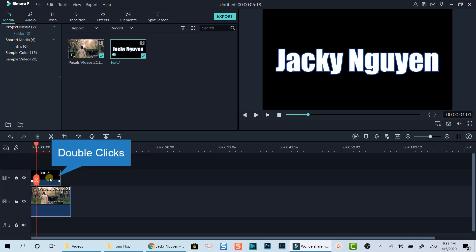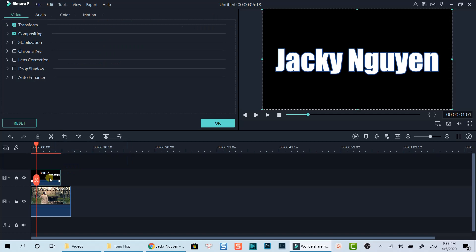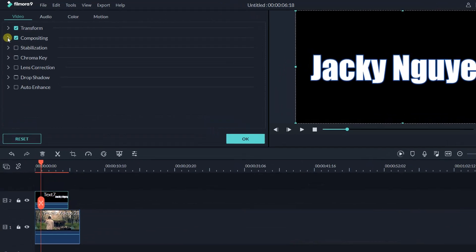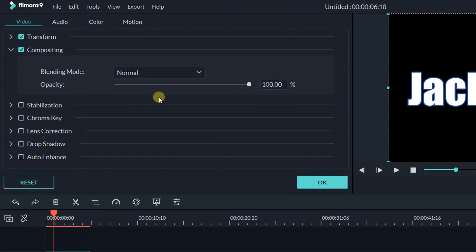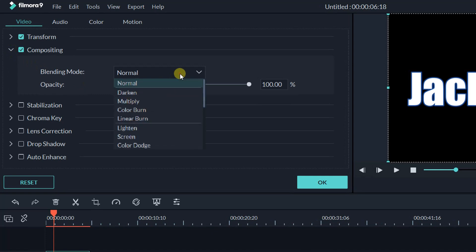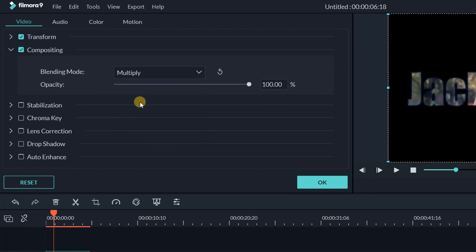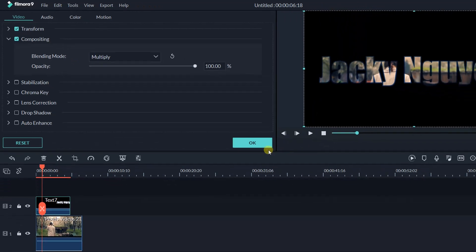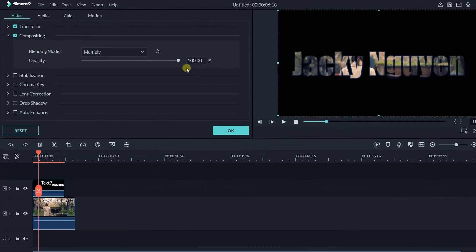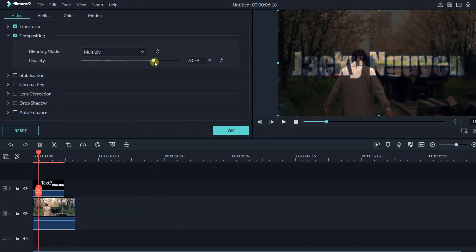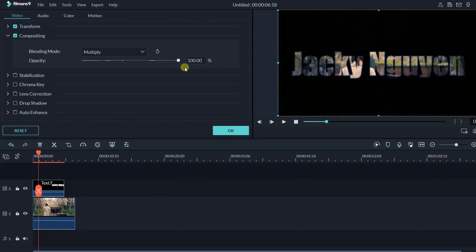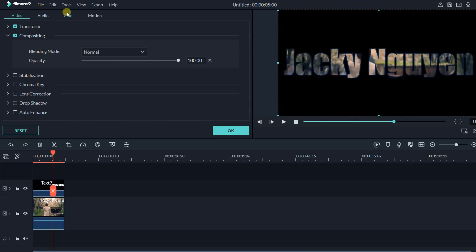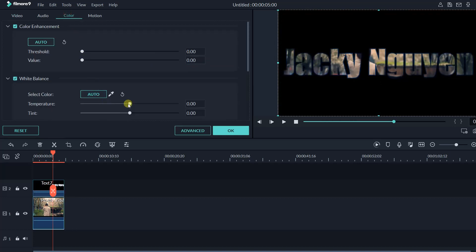Double click on the title video. Go to compositing option at the video tab. Select multiply at the blending option. You can adjust the opacity of the blended clip with this slider, or change the color of the background clip to make your title really stand out.